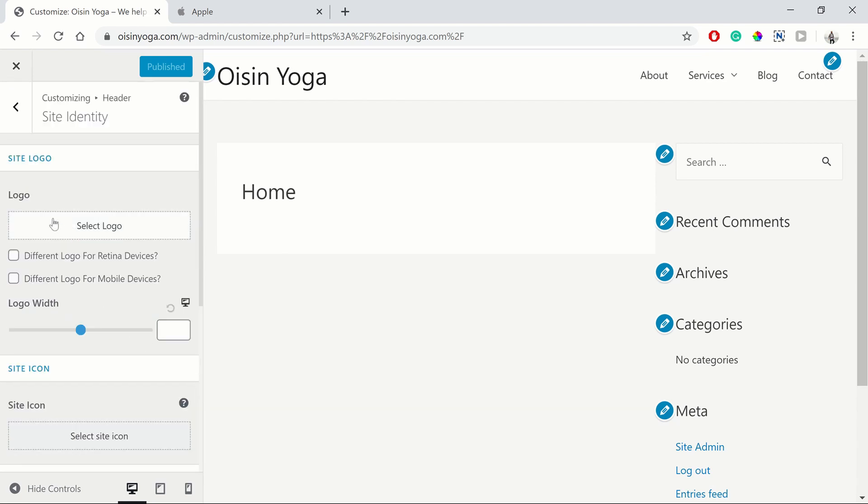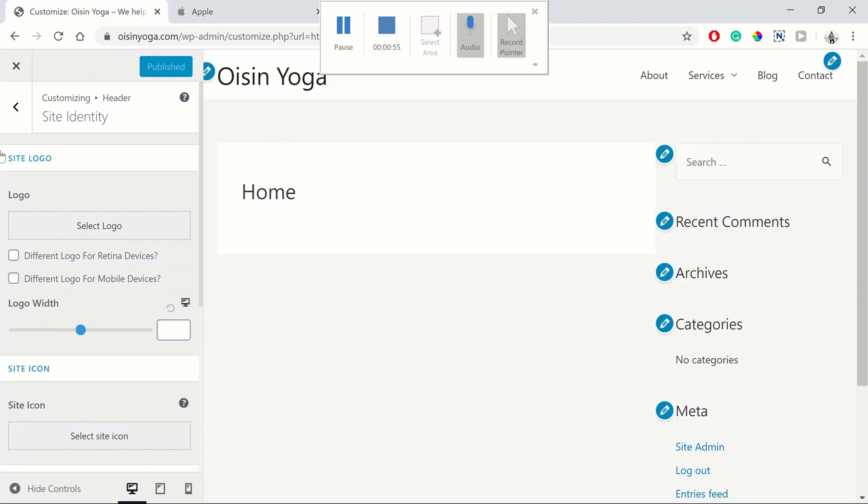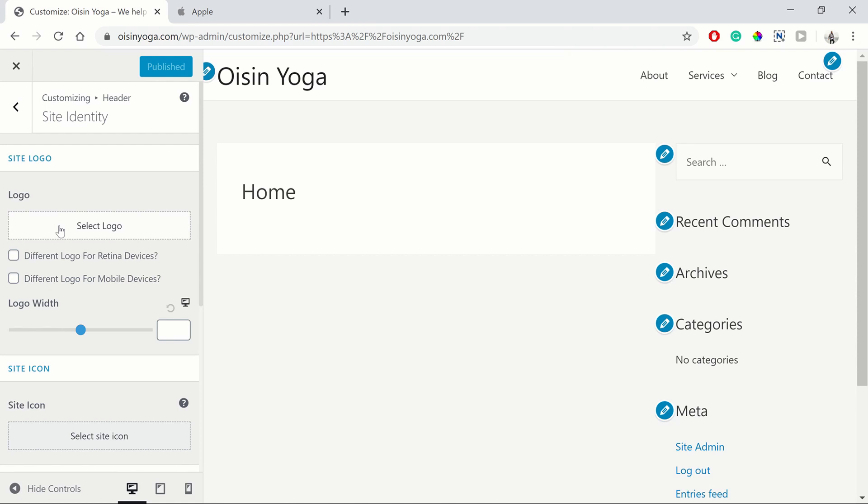So we can choose to display the logo instead of the site title, just like Apple do over here. They don't have their site title here, they've got their logo.